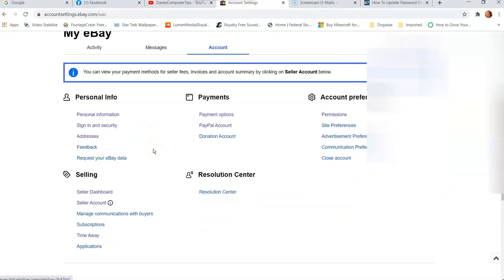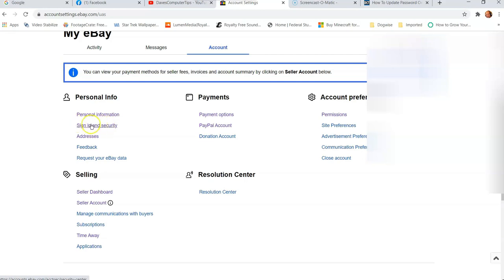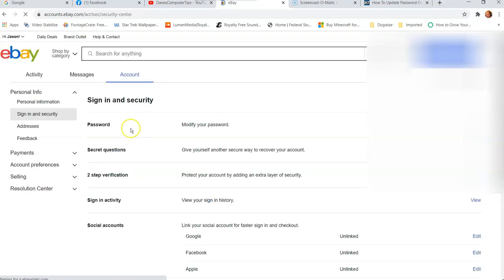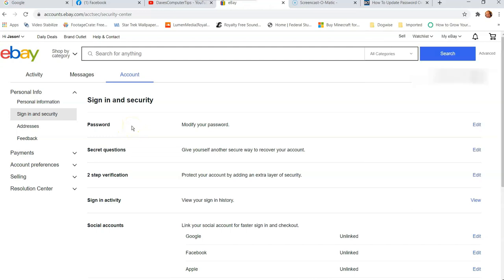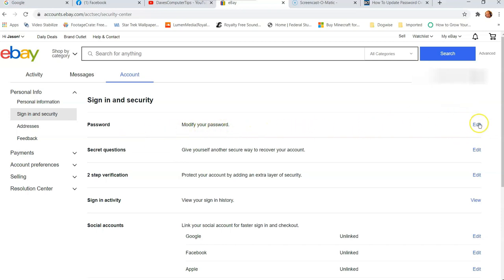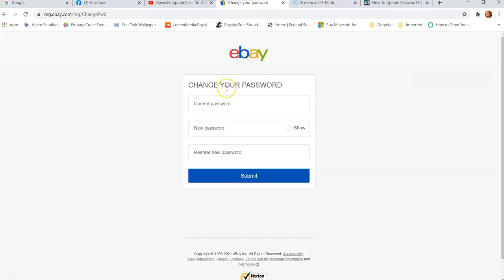Now what we want to do is we're trying to update. You're going to look for personal info on the left and under this, you're going to look for sign in and security, and that's what we want. So we're going to click on that and then we're going to pop up in our sign in security. Here is where you can get to the password, all the security features of your eBay account. The top one is one we're working with today. It's going to be modify your password. Now you go to the far right and hit edit next to that line.